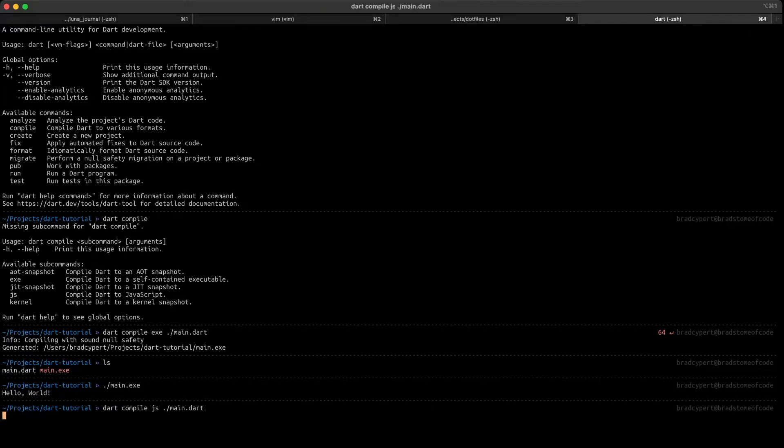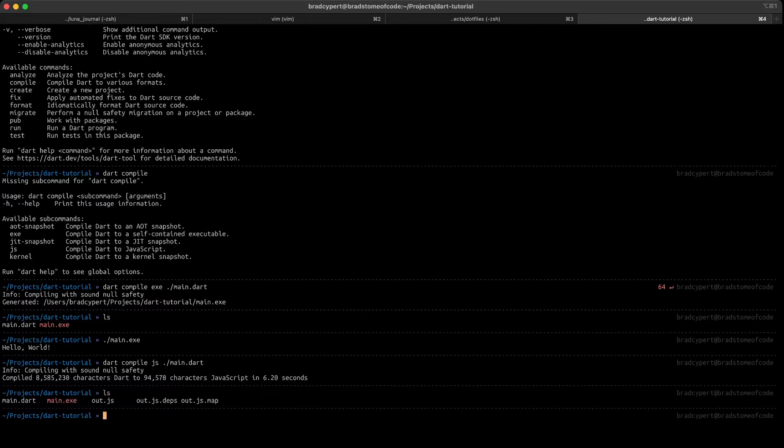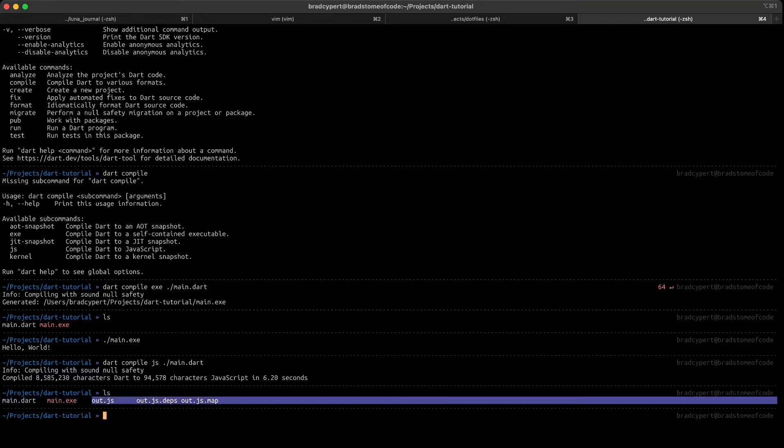Let's try to compile the same code to JavaScript and see what happens. Well, the output is a little different, but it does look like we've successfully generated our JavaScript. If we ls again, we can see that there are three new files: out.js, out.js.depths, and out.js.map. So let's take a look at this generated JavaScript, shall we?